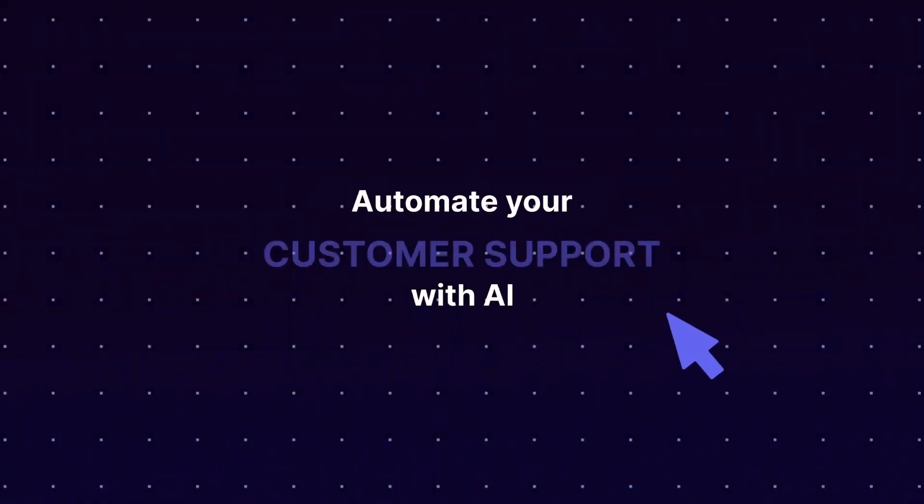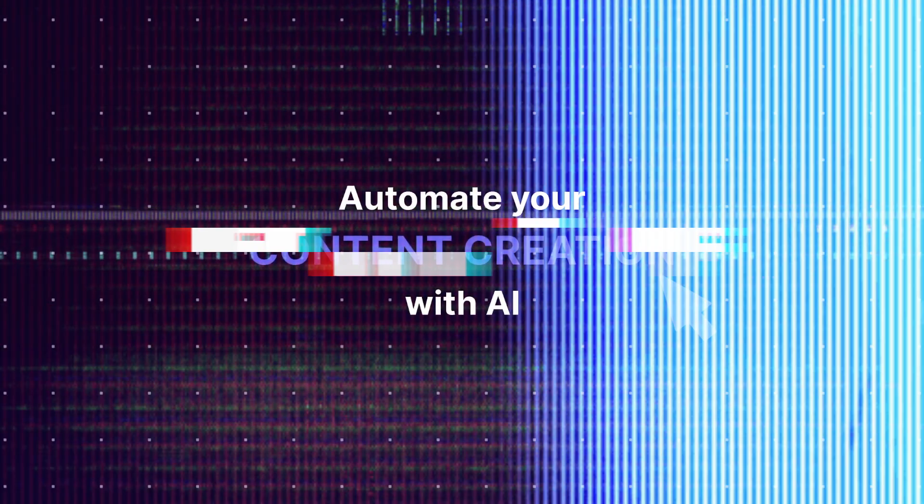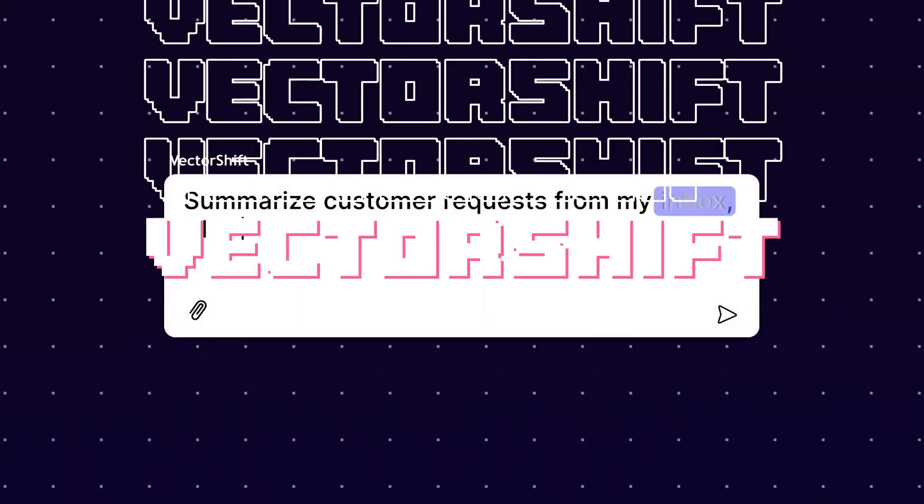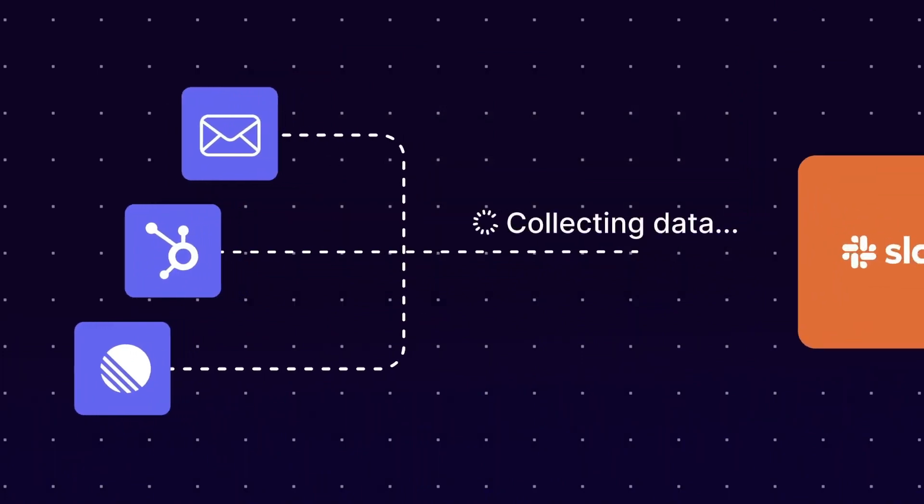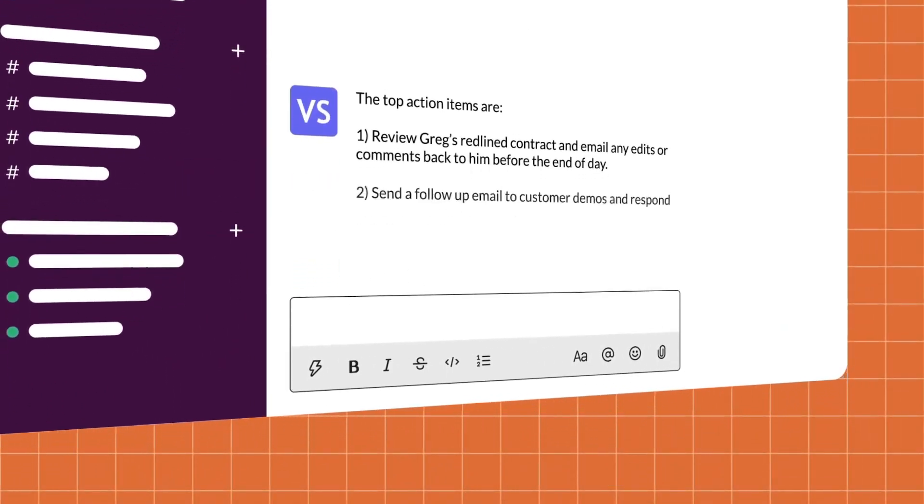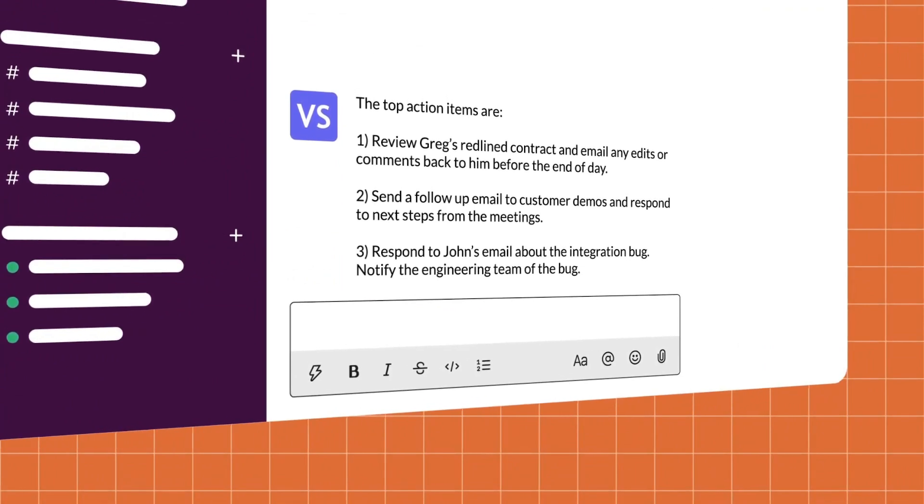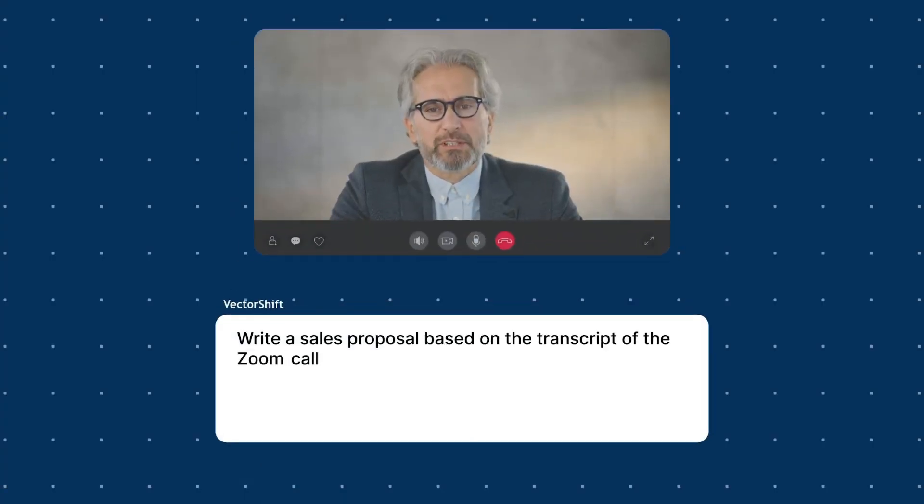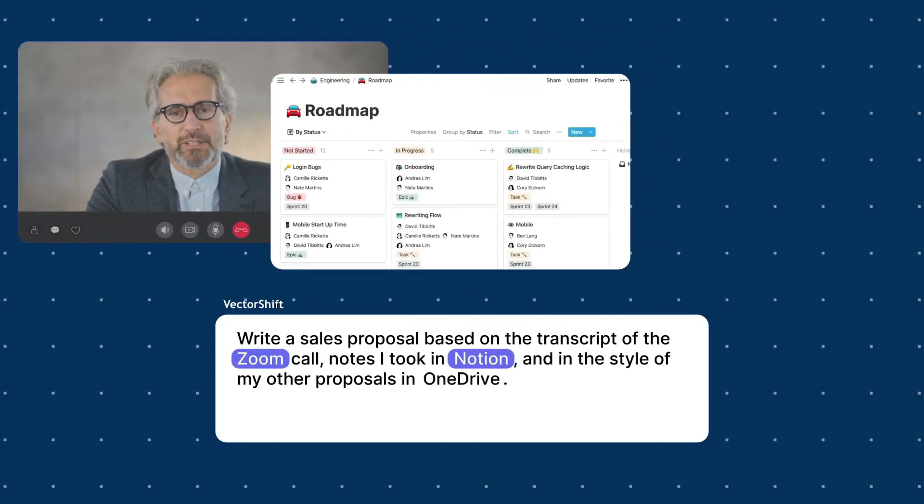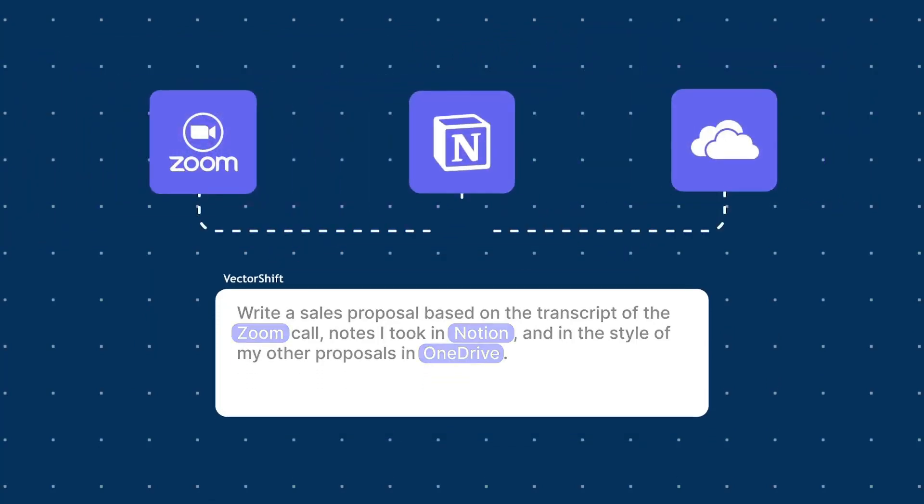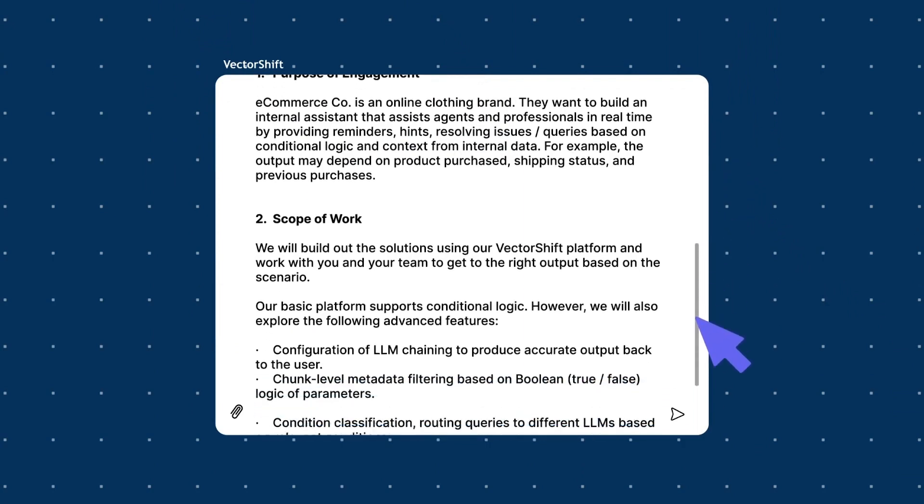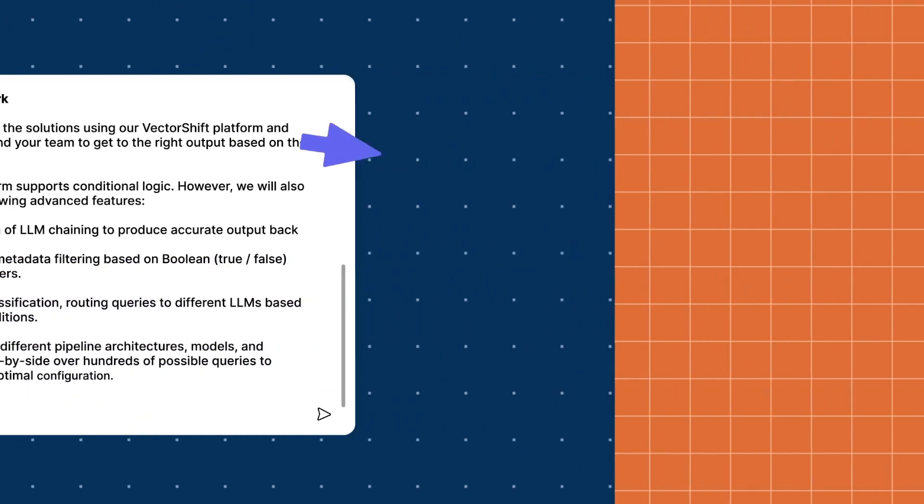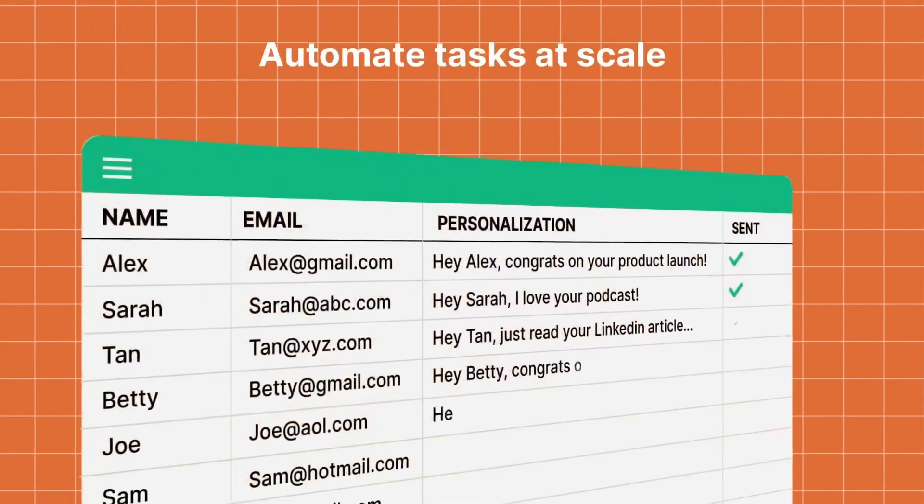We are back again with another workflow automation video with VectorShift. In today's video, I'll be showcasing how to automate lead generation. Lead generation is quite an ideal aspect for converting someone who is interested in your product or service. It doesn't necessarily have to be for a product or service, it could be for just anything. And through this video, I'll be showcasing how you can automate this whole process of attracting different prospects and converting these leads with the help of AI.